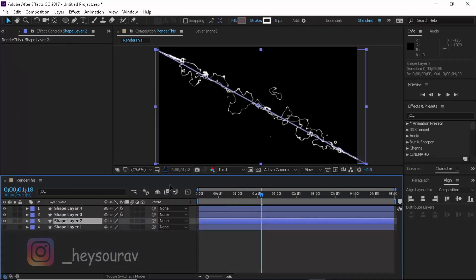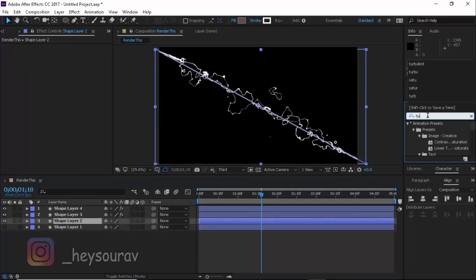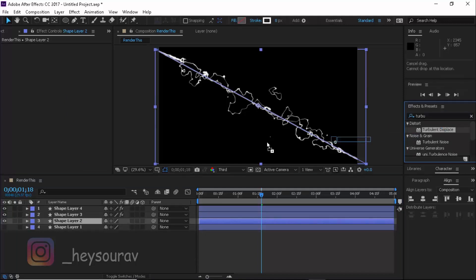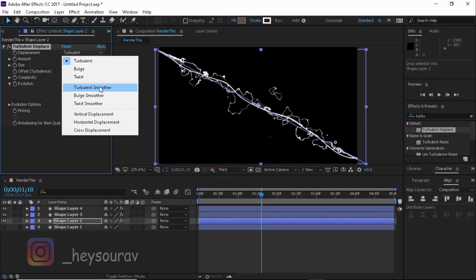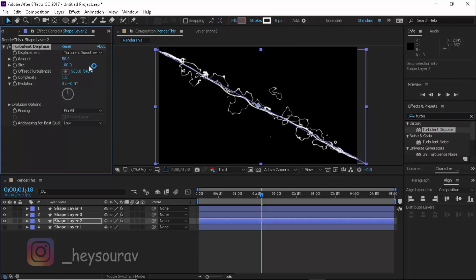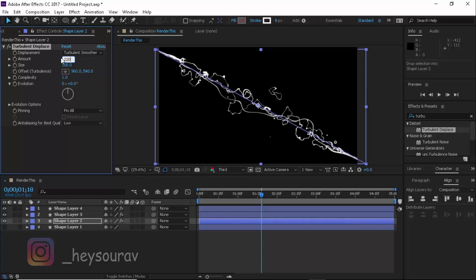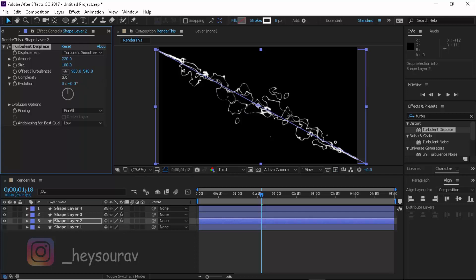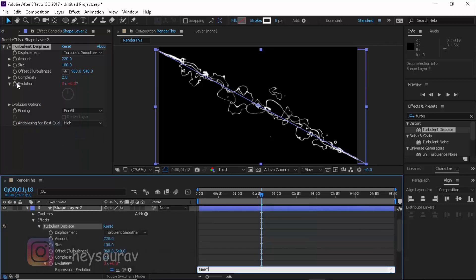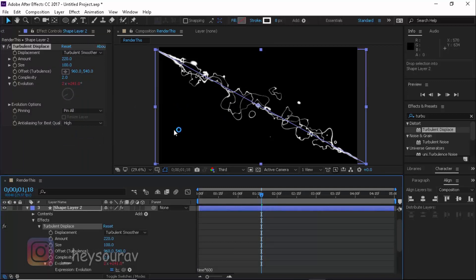Enable another layer and apply Turbulent Displace again. This time make it Turbulent Smoother — I want it working in the background. Increase the turbulence amount to around 200 or 220. Increase complexity to maybe 3, or just 2 — I don't want it getting too separated. Set anti-aliasing quality to High. For Evolution, type in time multiplied by 600 so it moves similarly to the previous layers.